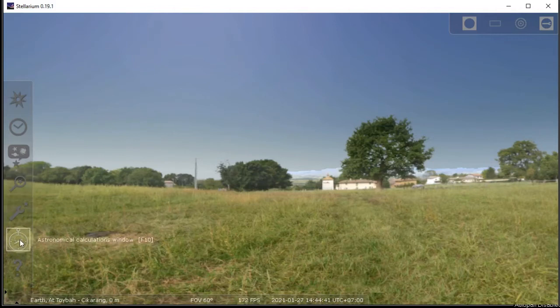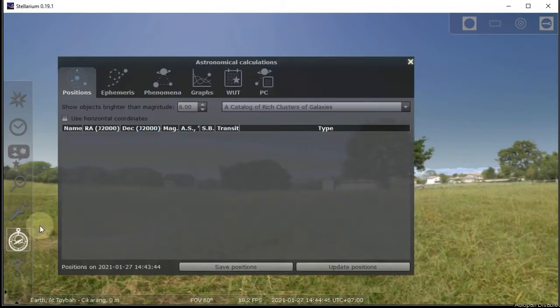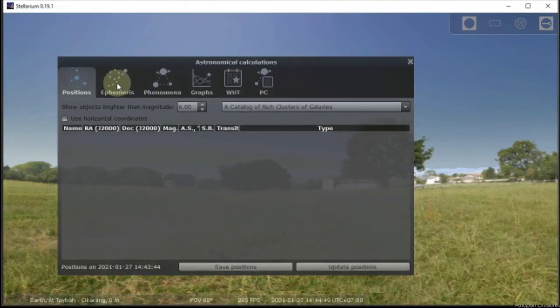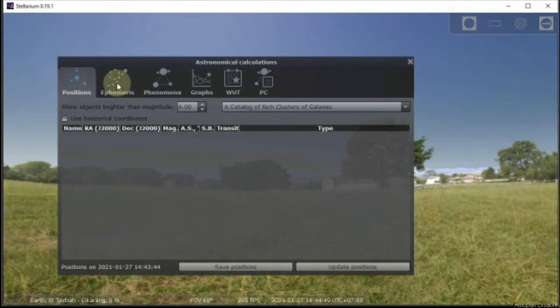And now go to the astronomical calculation window menu and then select the second menu. I even don't know how to pronounce it correctly. Ephemeris or Ephemeris?